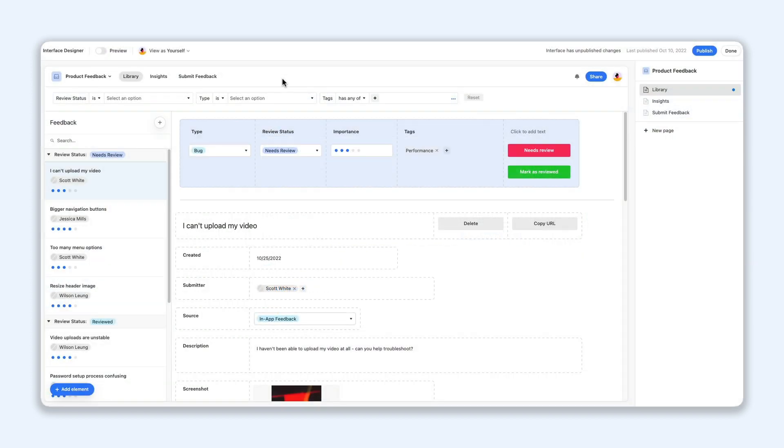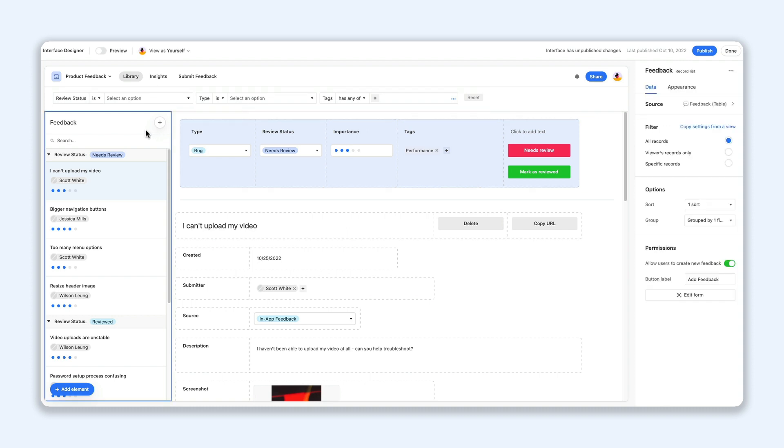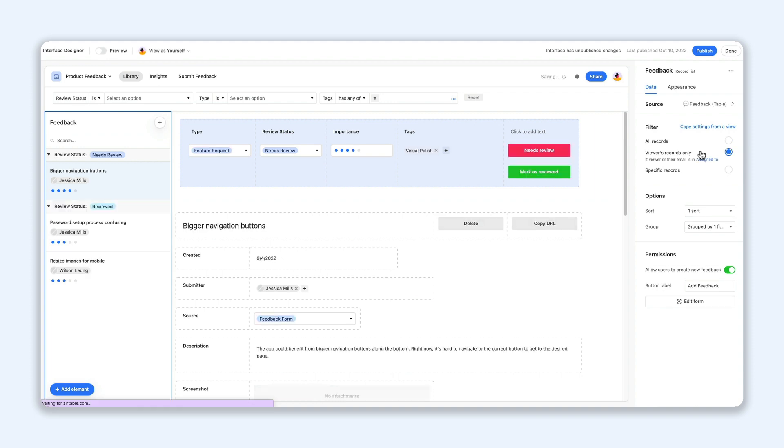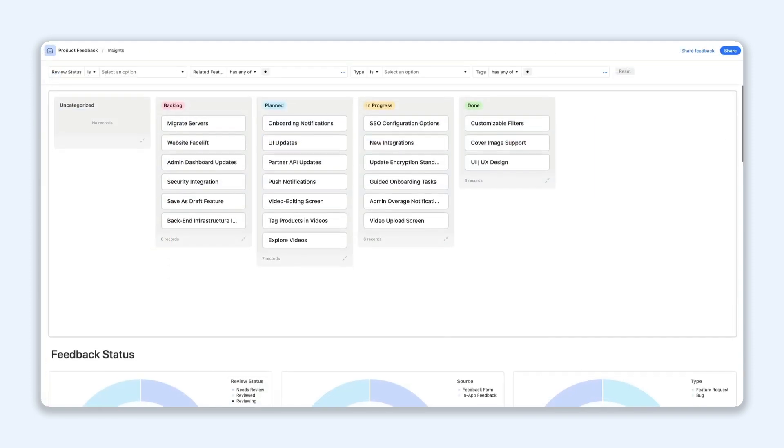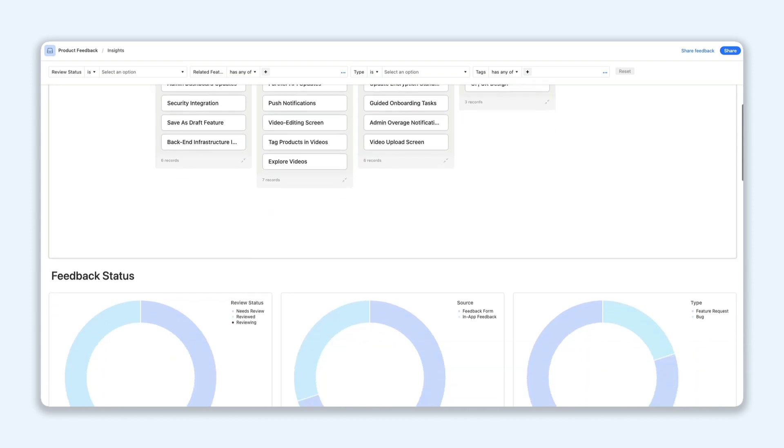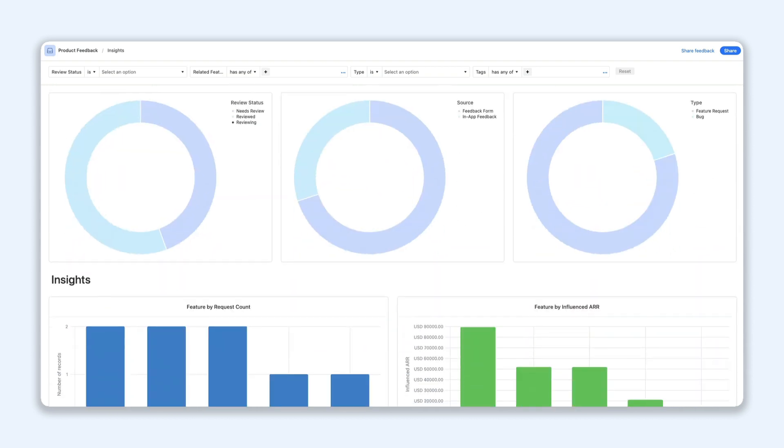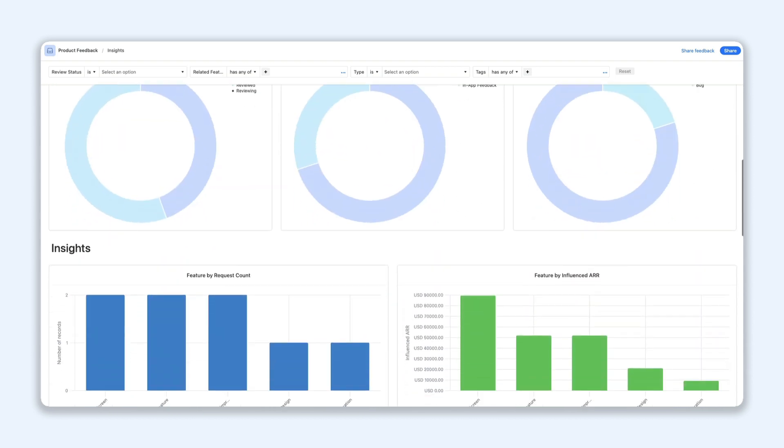A final way you can control who gets to see what is by adding user filters, so you can personalize the interface experience for each person. Collaborate securely and effectively knowing that the right people have just the right amount of information.